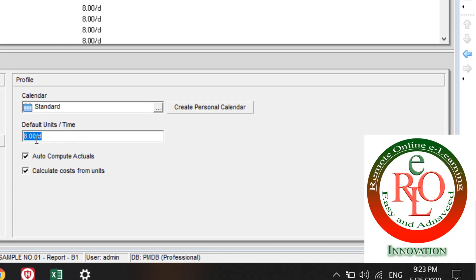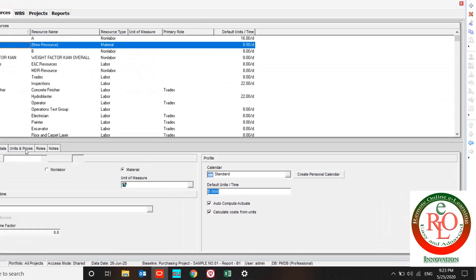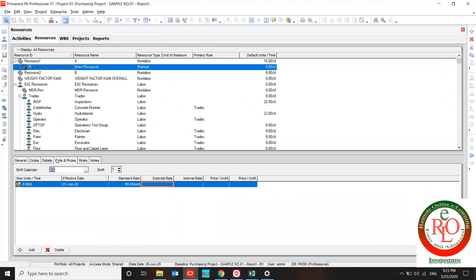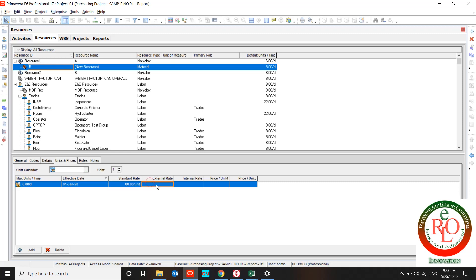And what is the unit price for the resource? You can define what is the effective date of your resource, the standard rate of resource price, the external rate of resource price, internal rate of resource price, and two other prices over here. We can rename them by admin tab.